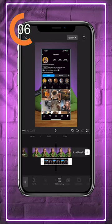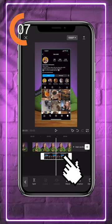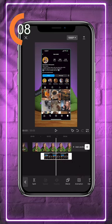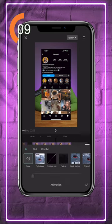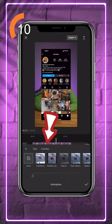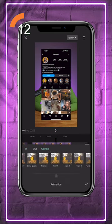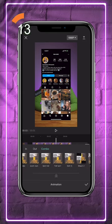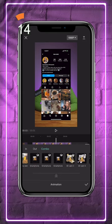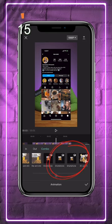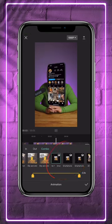Tap on a video or image you want to have inside of the phone, go to Animation, Combo, and swipe to the right until you see three smartphone animation options. Select the one that you like, and that's it!